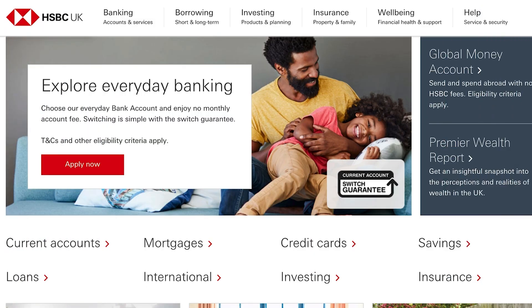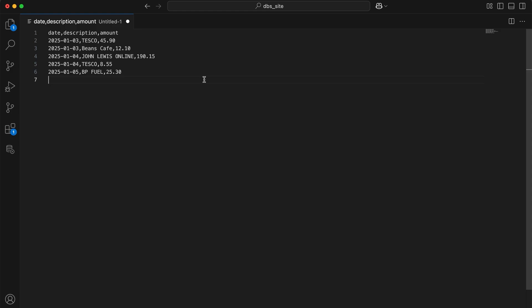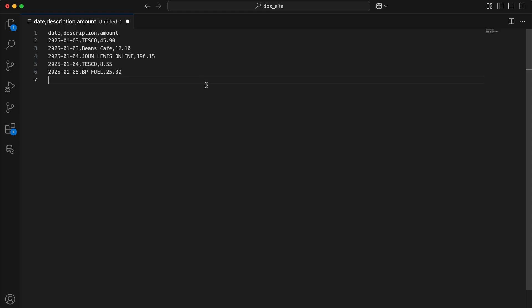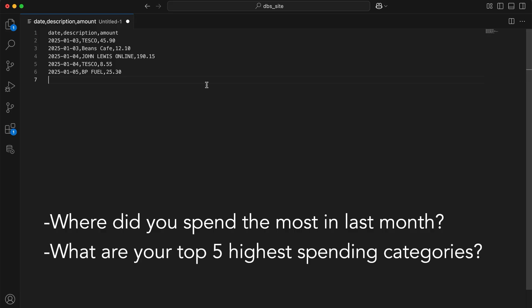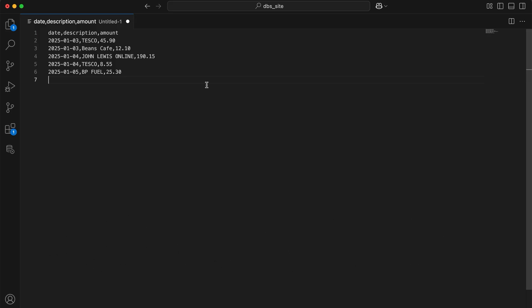The second way to practice is to download a copy of your bank transactions from your bank's website and do some data analysis on them. Most online banks offer the ability to download a history of your transactions in a CSV file. Load it into your database into a table, then perform some real-life queries on it — like where did you spend the most last month, or what are your top five highest spending categories. You can also enhance this by applying categories to your transactions, perhaps using a lookup table with a list of categories.